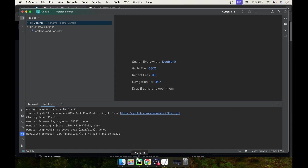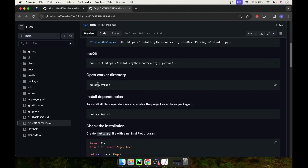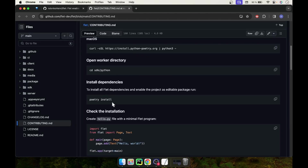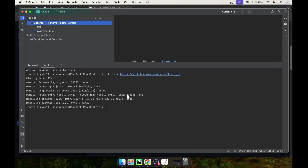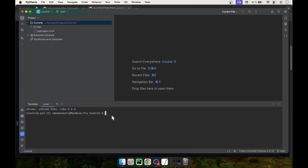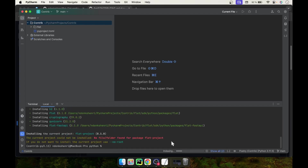The project will be cloned. Let's have a look at the contributing guide again. The next step is to open the worker directory — cd sdk-python — and from there install the Flat dependencies. As you can see, our fork is now part of our project. Run cd flat-sdk-python and inside that run poetry install. It will collect and install the required dependencies.